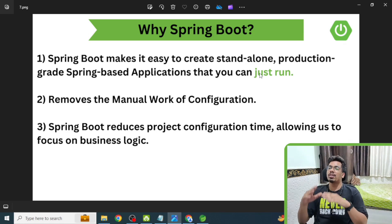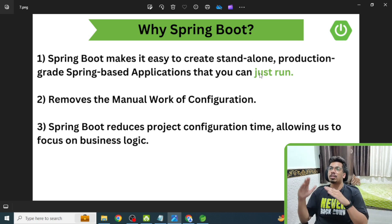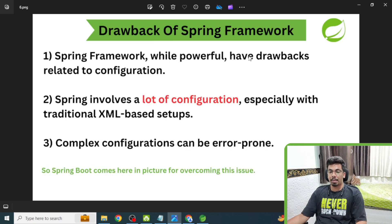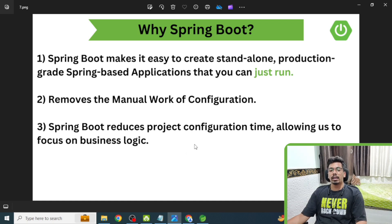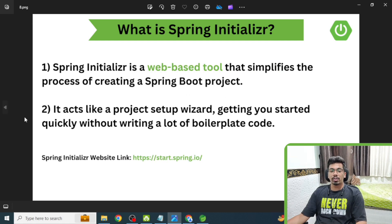Why Spring Boot? Spring Boot makes it easy to create standalone, production-grade Spring-based applications that you can just run. Spring Boot tells you: don't worry about configuration — I'll handle those things, you just focus on the business logic. It removes the manual work of configuration that was XML-based in Spring, and it reduces project configuration time, allowing us to focus on business logic.